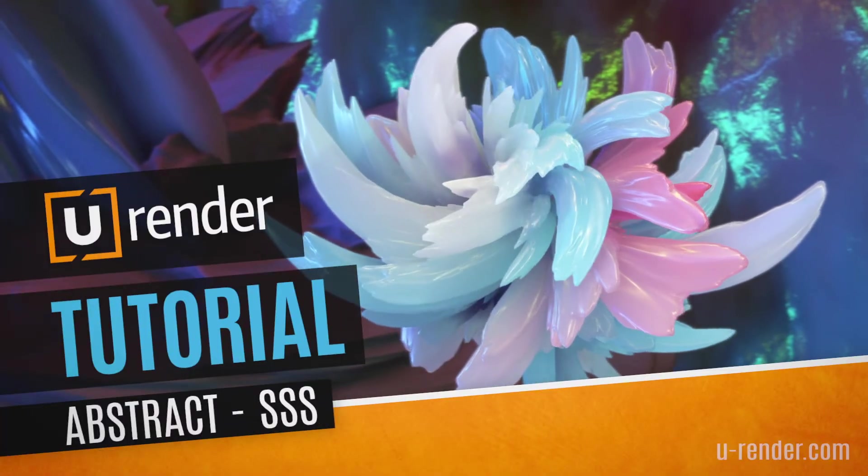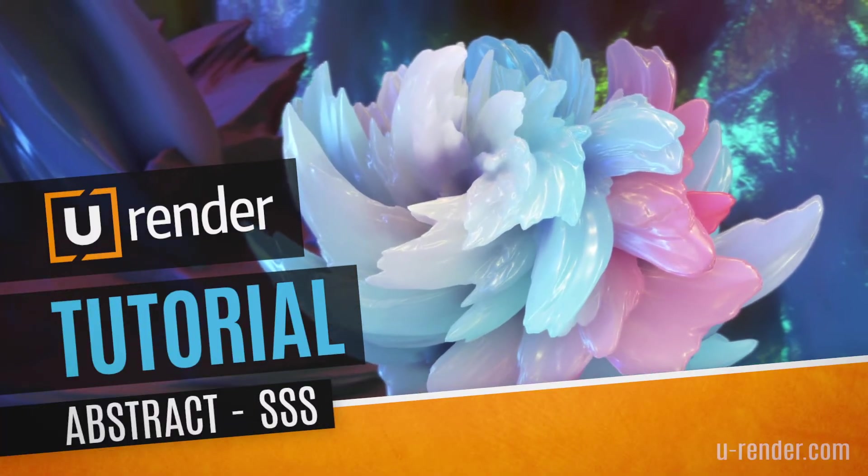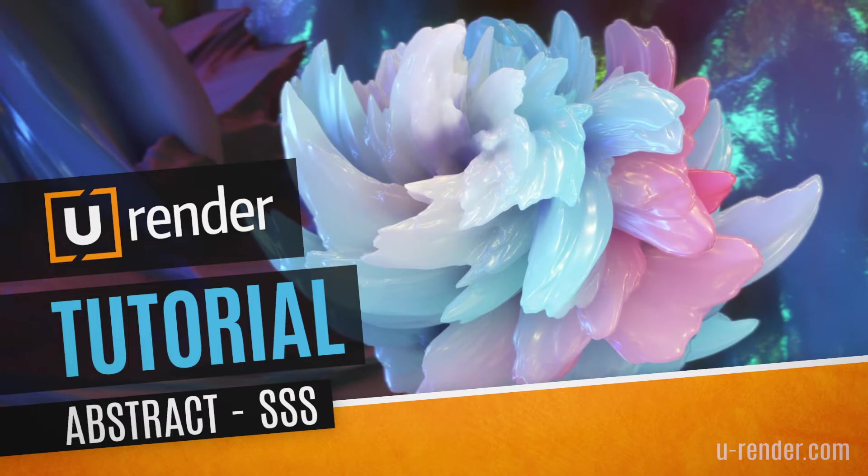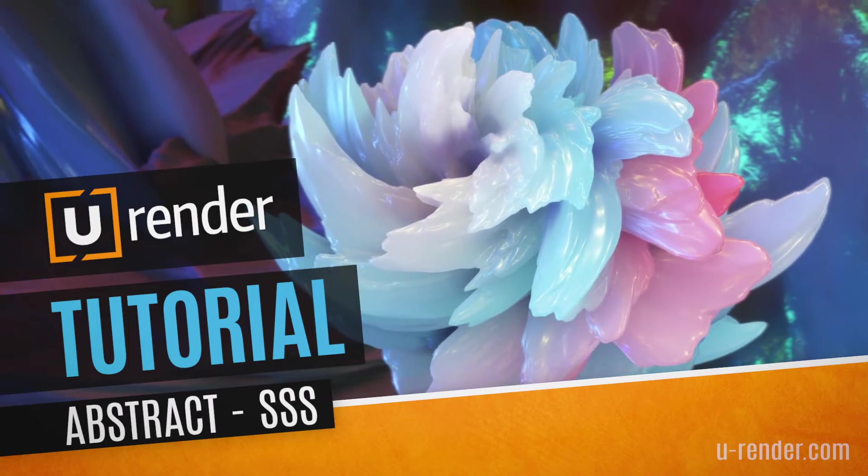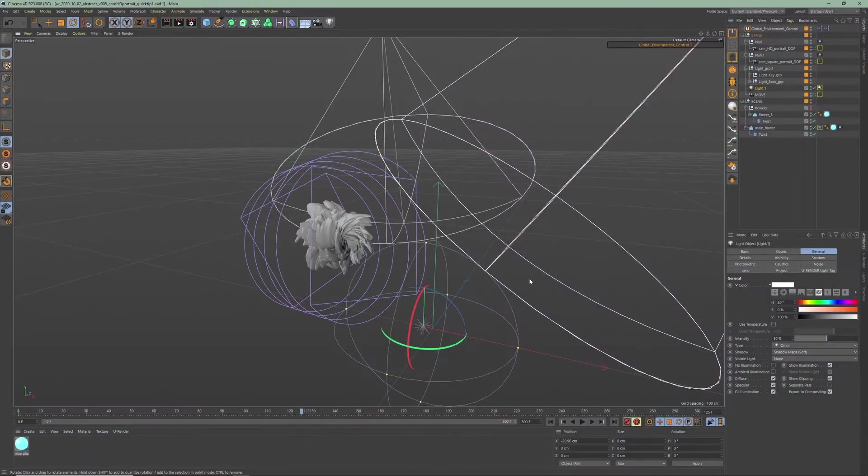Hi, Angela from UruRender here. In this video I will show you how you can quickly create an abstract flower with subsurface scattering using UruRender in Cinema 4D.